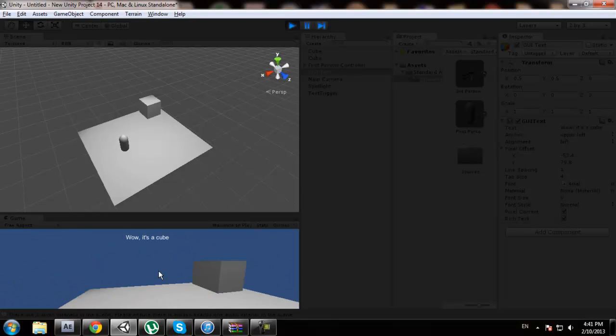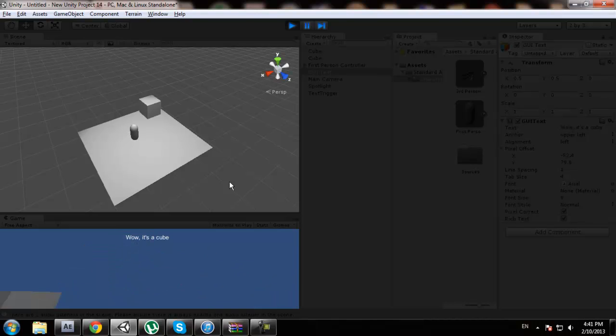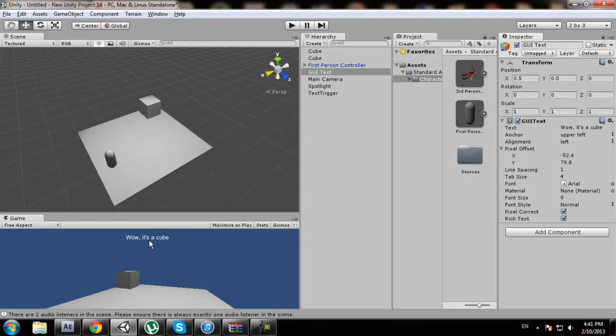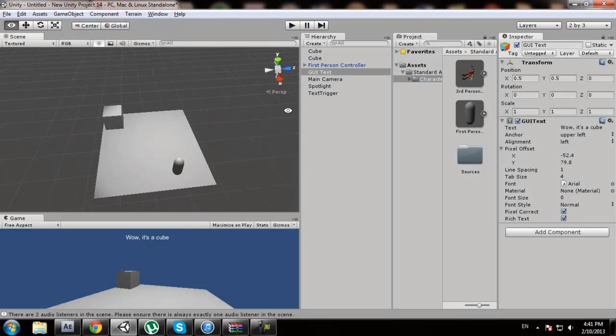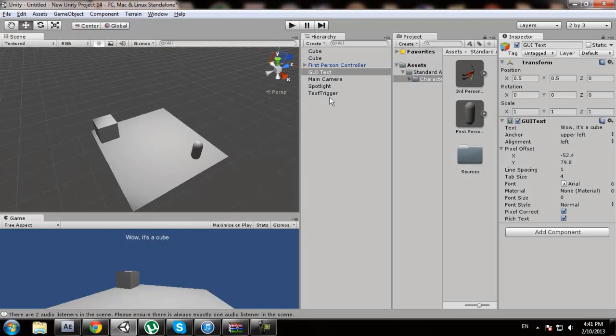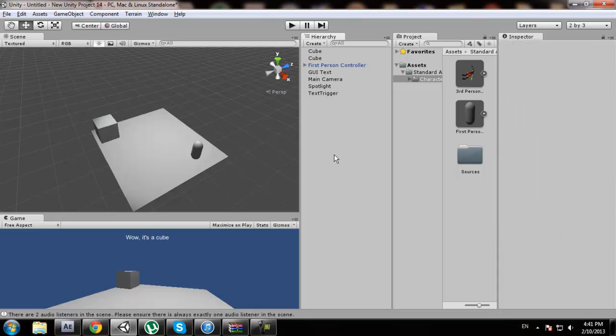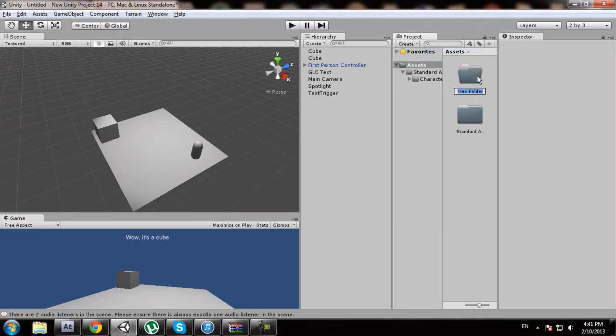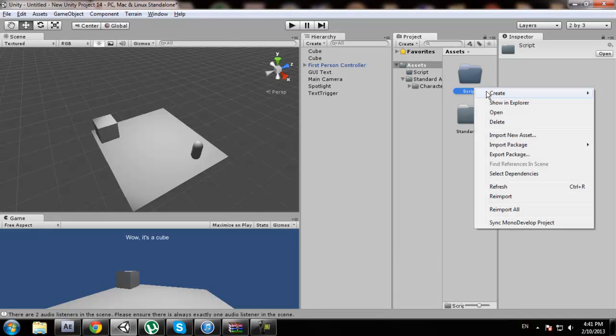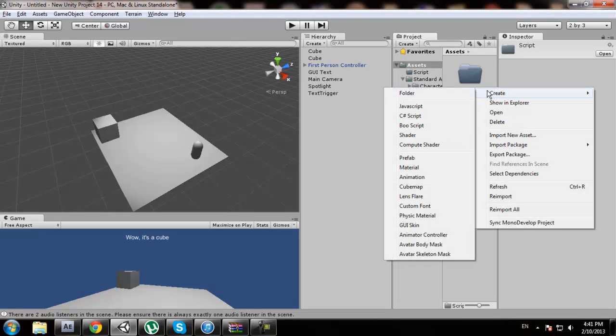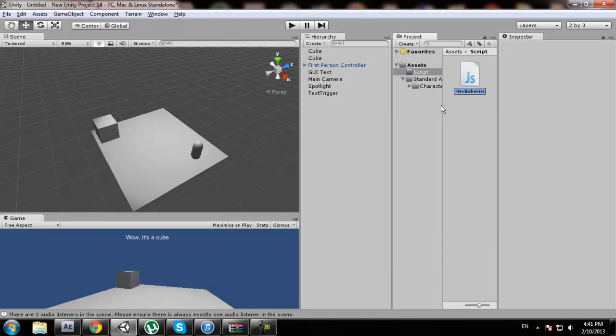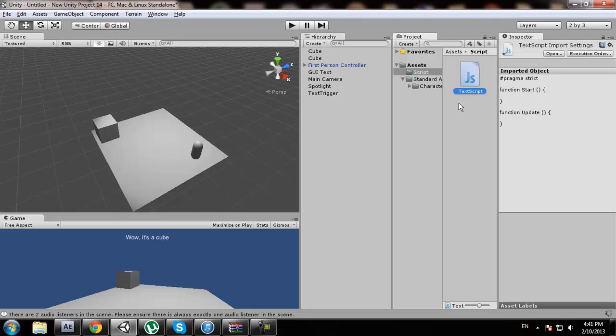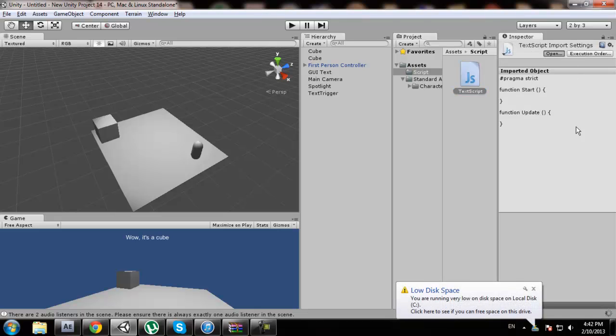So we want to make a new script. Let's just make a folder called scripts. Right click, create a JavaScript and we're going to call this text script. I'm going to click open.